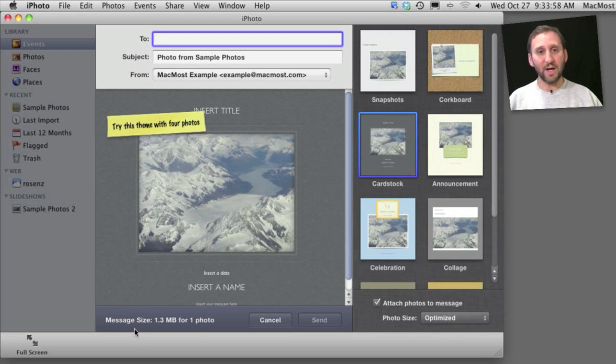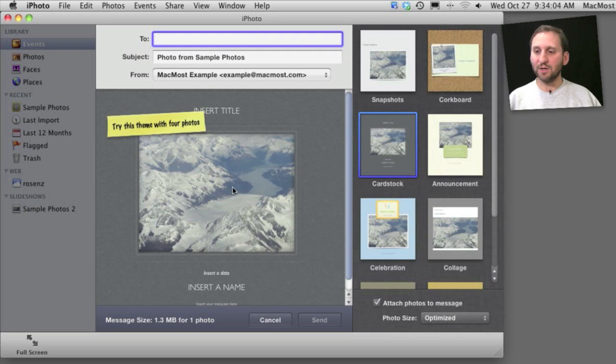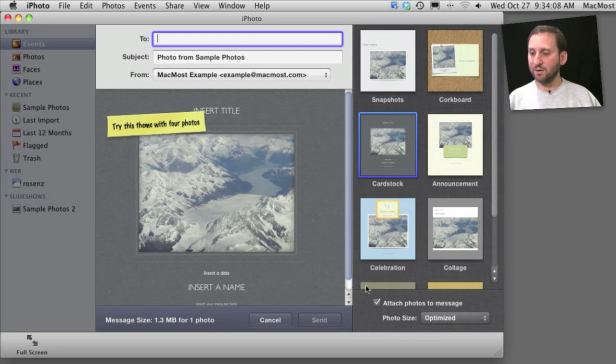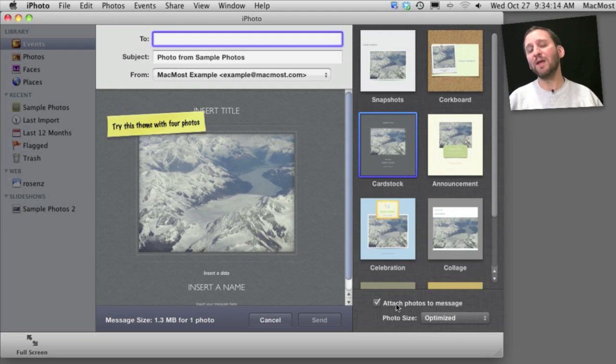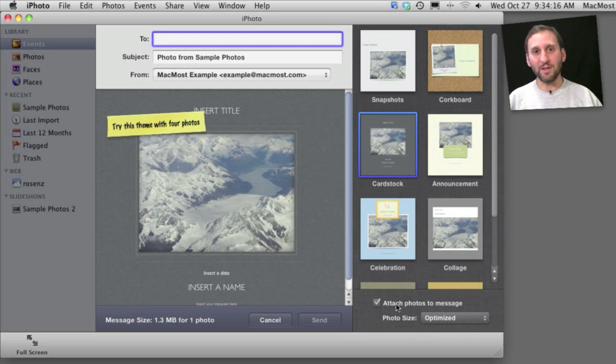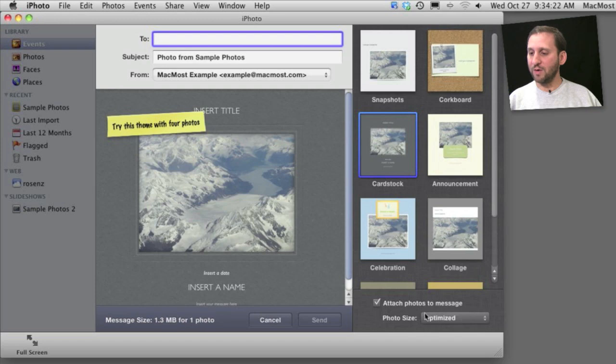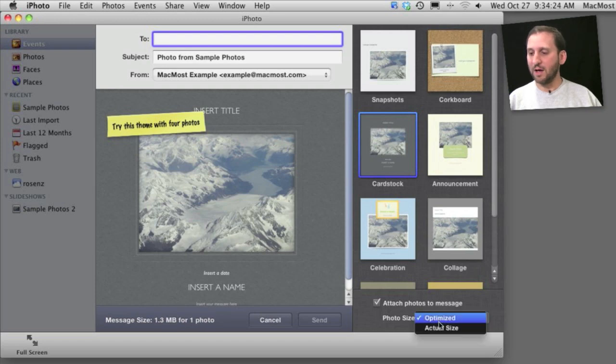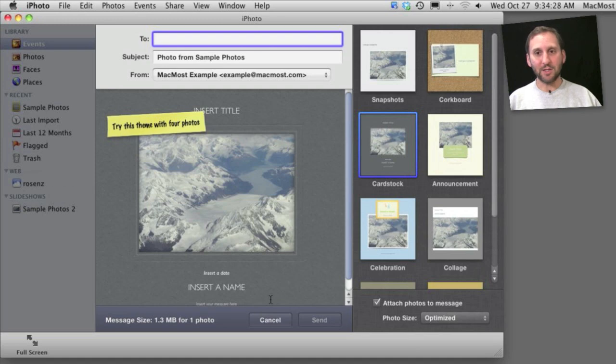It also shows you at the bottom the approximate message size, and you get to choose whether to attach the photos. It's going to compress this and put it inside of this frame here for a nice-looking email. But if you attach the photos, then the person receiving it will also receive the raw photo itself so they could perhaps put it into their iPhoto collection. Turn that off and you can see the message size goes way down. If you have it on, you can select the photo size—Optimized or Actual Size—and that's the one it will attach.